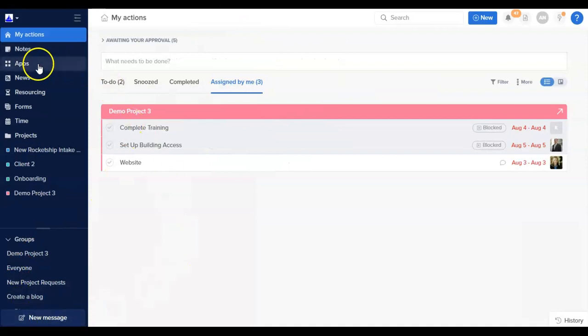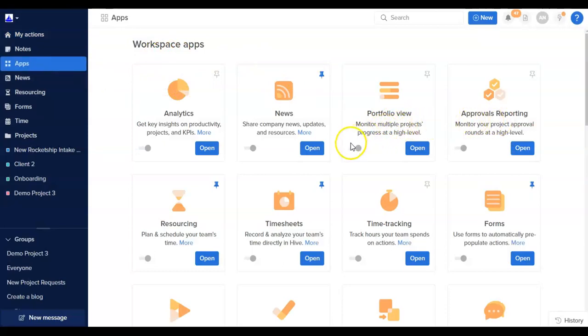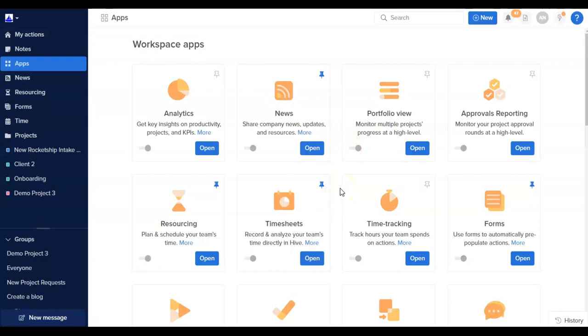Under the Apps page, this is how you can access additional apps in Hive, such as Portfolio View and Approvals View, which provide high-level views into multiple projects at once and are ways you can see how your projects are tracking towards key milestones and their approval routes. Hive apps can be turned on and off by Workspace admins.